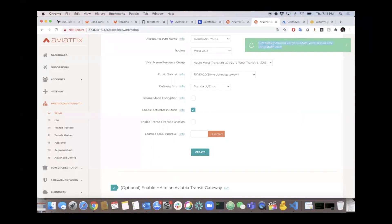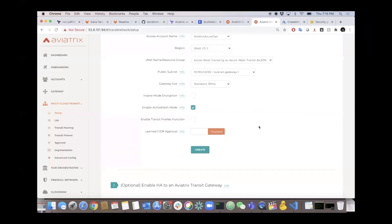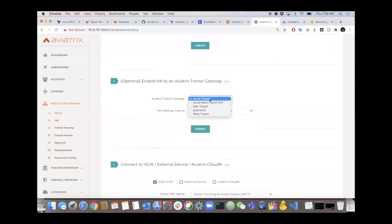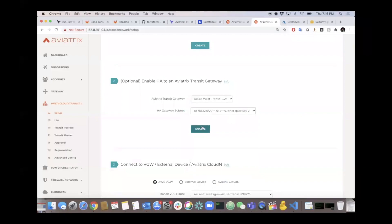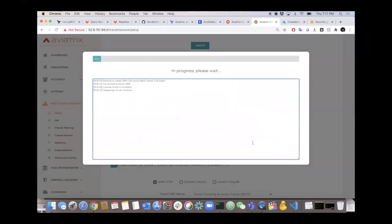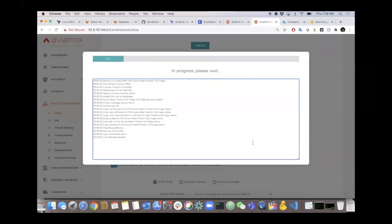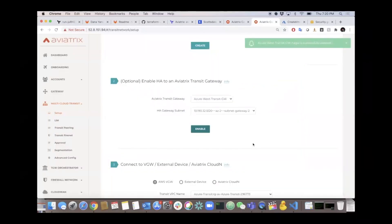Successful - and we're going to continue on and make this HA. HA means we're spinning up a second gateway right next to the primary, and it will configure everything to be HA - active-active, equal-cost multi-path routing with high throughput and resiliency. It's as simple as selecting the gateway and the alternate subnet, set up in multiple availability zones. Now we have two gateways up and running in that transit VNet, which is ready to start taking on spokes.